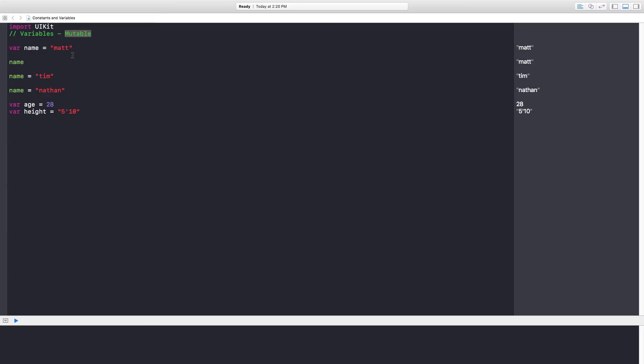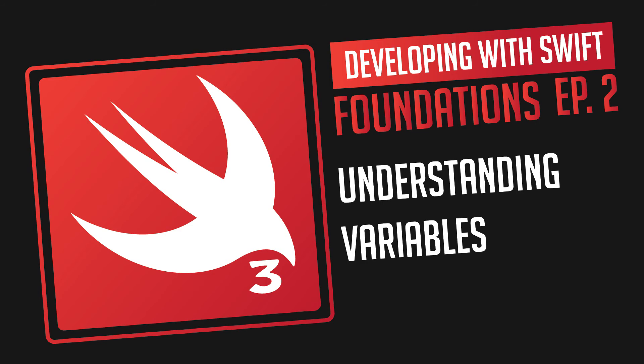So join me in the next video, Episode 3, where we talk about constants. If you like this video, please like, comment, and subscribe.